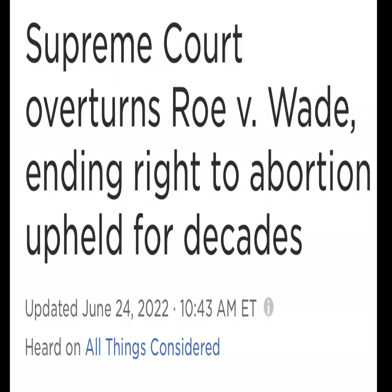Welcome to my channel. Today I'm going to talk about Roe versus Wade — the Supreme Court decided to overturn Roe versus Wade. I'm going to talk about how it came about, how it's going to affect women, and what states have an opportunity to go against the overturn of Roe versus Wade.